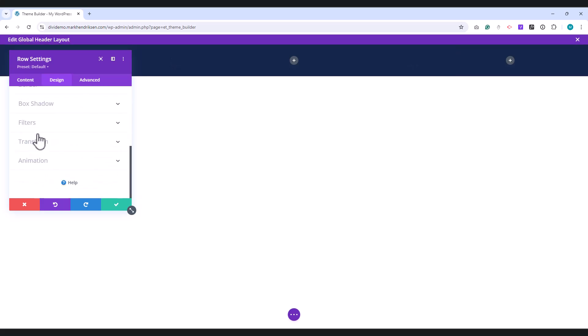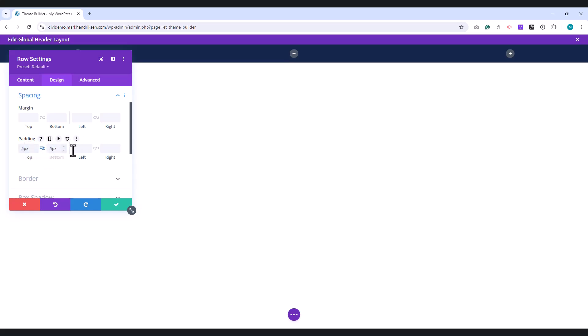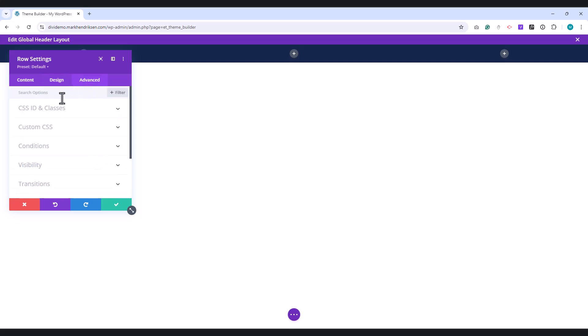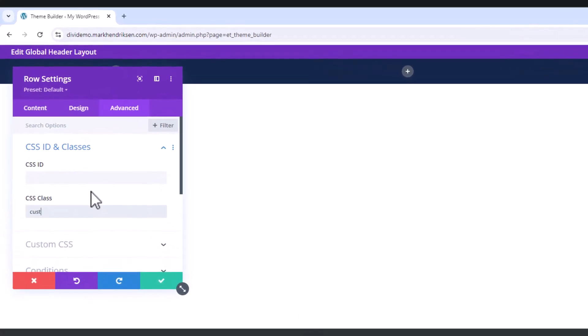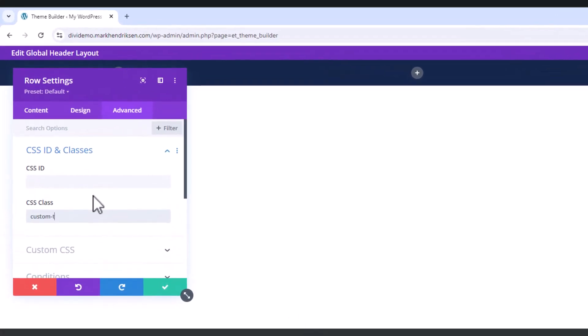Under Spacing, set the top and bottom padding to 5 pixels, and set the left and right padding to 25 pixels. Head over to the Advanced tab and under CSS class, place Custom Top Row.